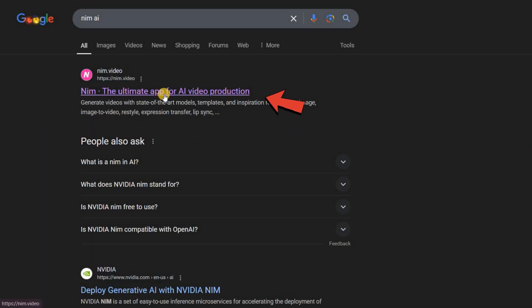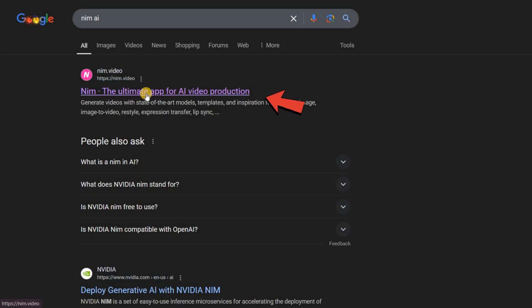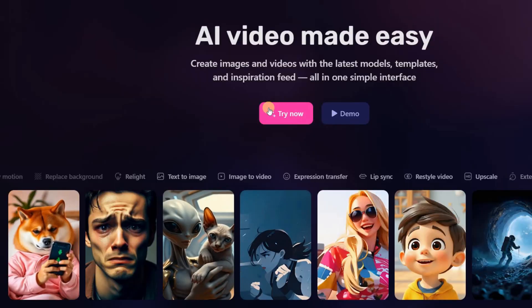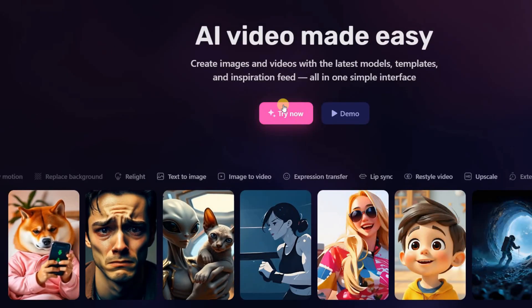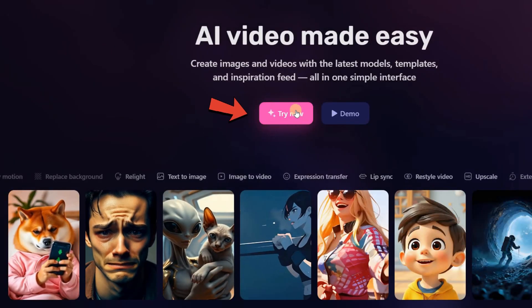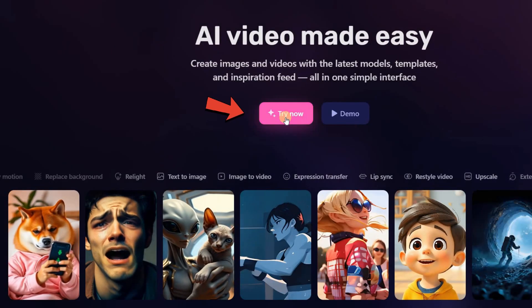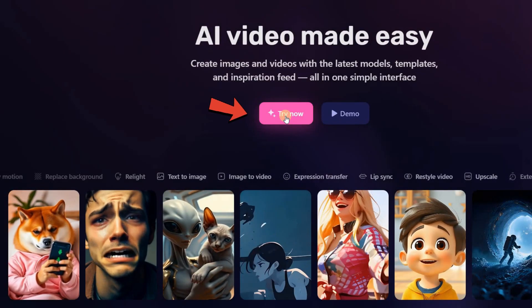Step 1: Getting started. First, use the link provided in the description to visit the NIM website. Once you're on the page, click on Try Now to log in using your Google account.